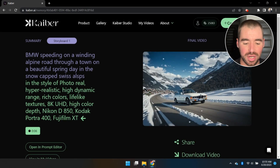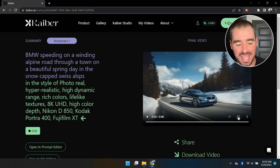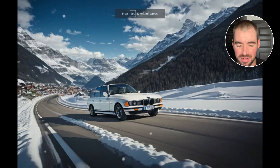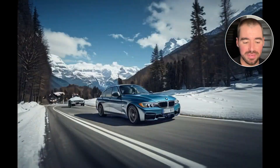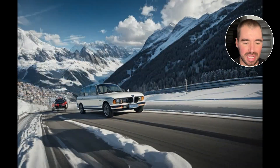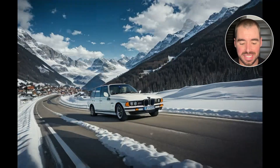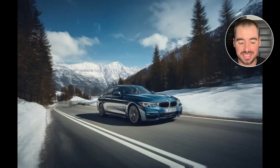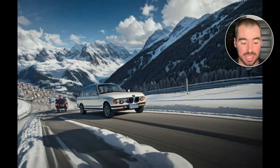It only took about three minutes, which wasn't long at all. As you can tell, the BMW is transforming through various different models of BMWs as it drives down the Swiss Alpine Road. The reason it's doing that is because I adjusted the Evolve setting all the way up to 10 — that's why you're seeing a lot of transformation. If you wanted it to stay fairly static, you could just adjust that setting down.